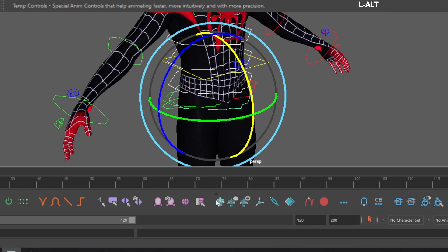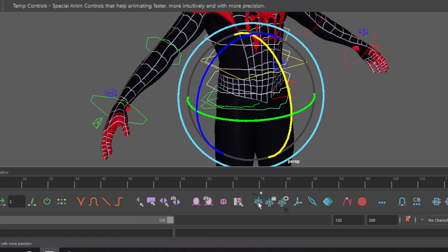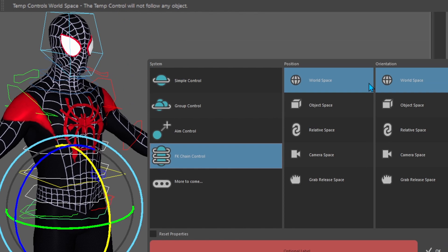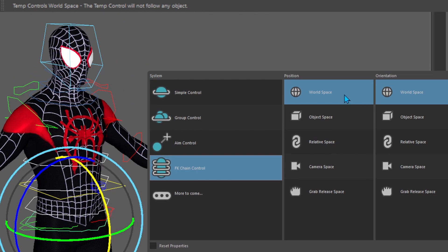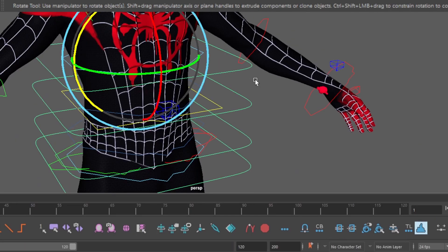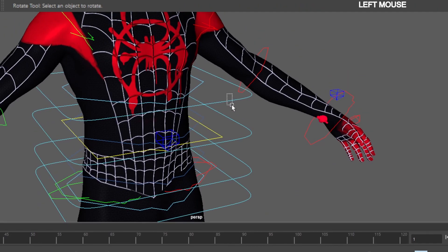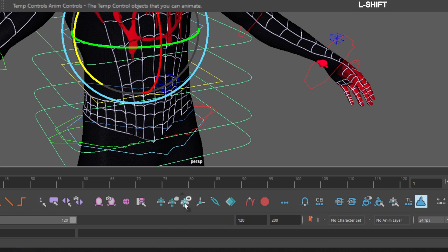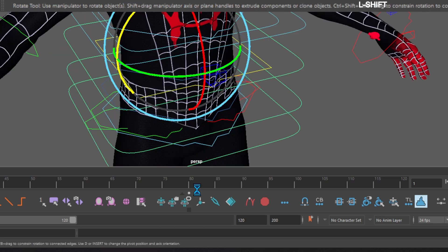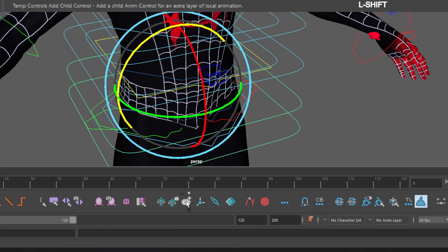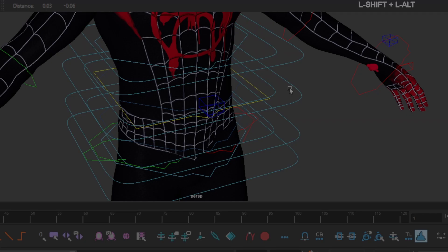Now go down to the AnimBot toolbar and click the temp control icon. Select the FK chain control and leave it in world space and make the color blue. Select the chest temp control. Go down to the AnimBot toolbar. Hover over the temp controls anim controls icon. Hold down shift and click the add child icon. Repeat this process for the rest of the spine excluding the hips.